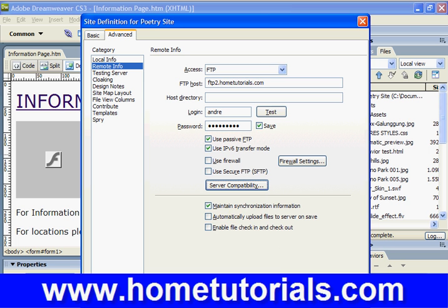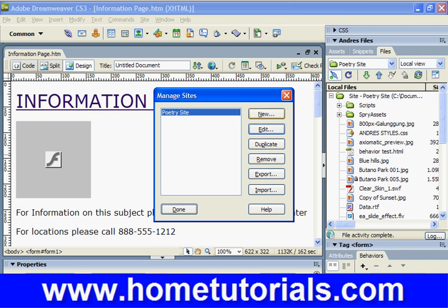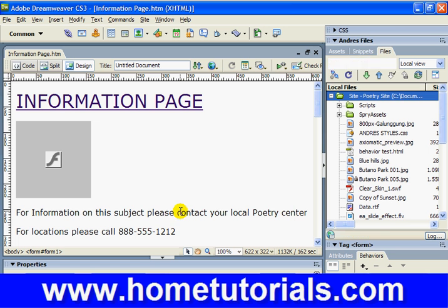Let's hit OK. We've now set up both the local site and the remote site. Before we actually make it go live, we may want to make a couple of checks and balances.